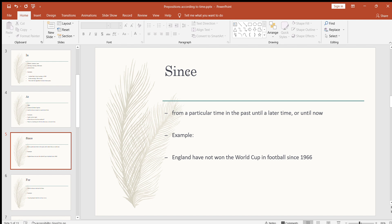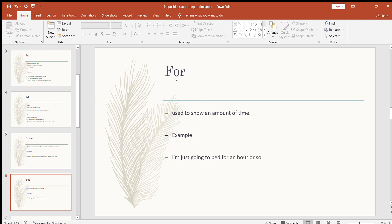The next preposition is 'since.' If you've learned perfect continuous sentences, you'll know this. 'Since' means from a particular time in the past until a later time or until now. For example: England have not won the World Cup in football since 1966. Or: since 1999 we haven't seen a hailstorm in my hometown. So 'since' refers to a specific known point in time.